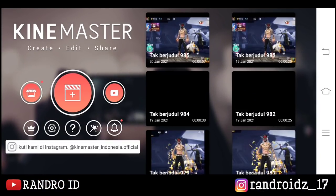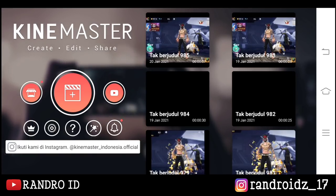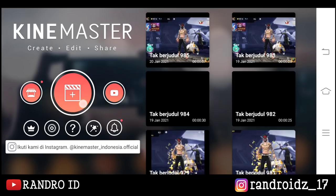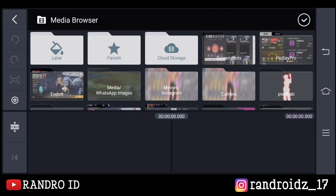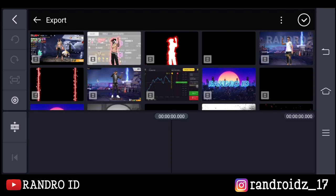Oke, untuk langkah yang pertama, langsung aja kalian buka aplikasi KineMaster nya, kemudian buat proyek video baru dengan aspek rasio 16 banding 9. Lalu disini kalian masukkan mentahan video yang sudah kalian sediakan.